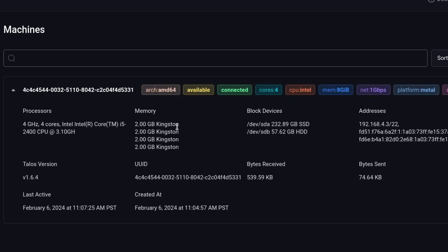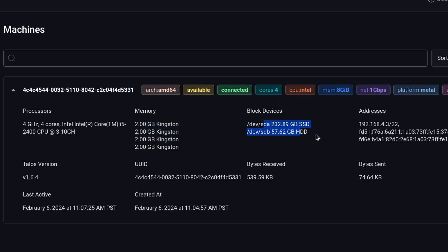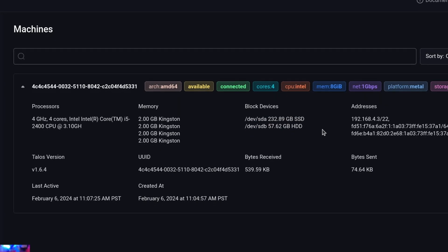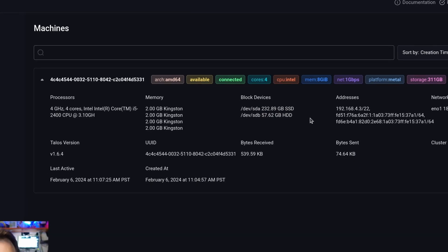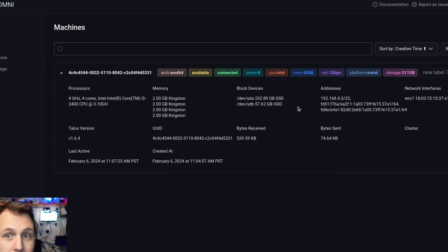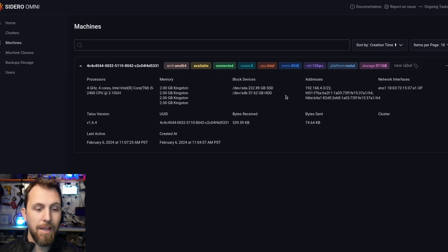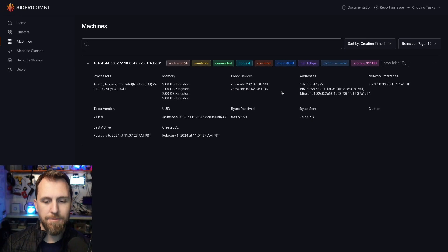You can see on the host, I see all of my memory available. I get labels for how many cores, CPU type, and even my install disk available here. So now let's go ahead and make the install happen and create a cluster.